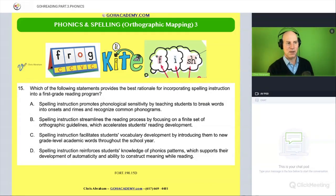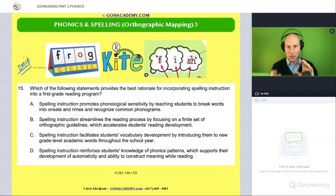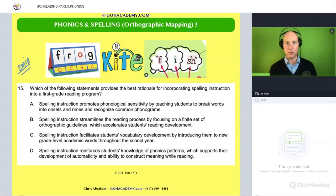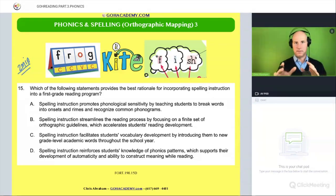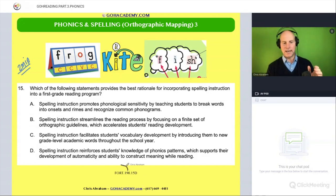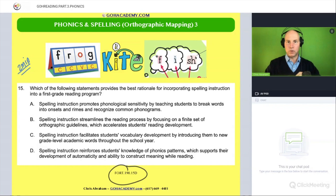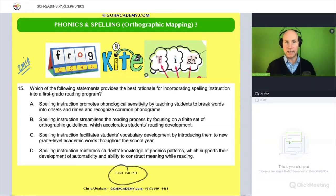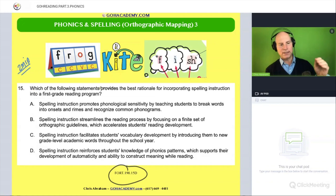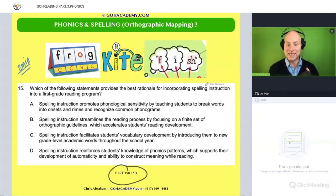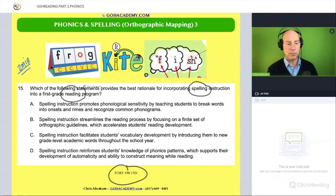I want you to take two minutes and read this one over here. This is a fun one. Pause me now and read it to yourself, and when you're done, unpause. It's from the 190 test. This is a nice example — sort of that mid-level to upper intermediate question. It's got a lot of scenarios in it, a lot of vocab in it. I'm going to start by reading it and then we'll discuss it. It provides the best rationale for incorporating spelling instruction into a first-grade reading program.